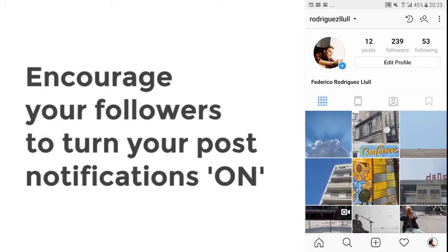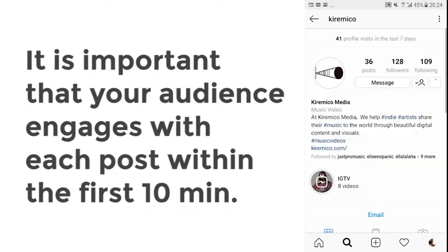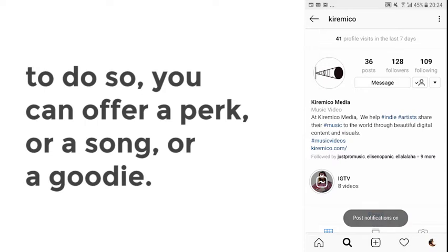The Instagram algorithm for 2018 states that the best ranking happens when you have a high amount of comments and likes in the first 10 minutes of your post. To achieve this, tell your audience to turn on post notifications on their mobile phones. You can run mini contests — for example, if you comment or like my post in the first 10 minutes, I'll offer you a free song or a private message — so you engage with them and ensure people are active in those first 10 minutes when your post is released.